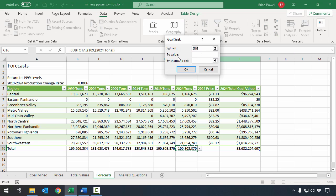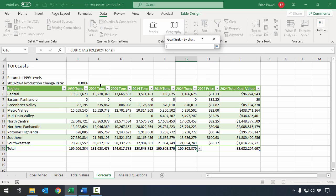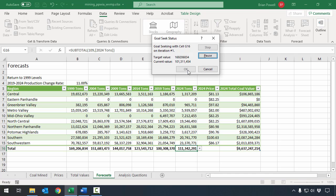In the Goal Seek dialog, I'll tell it to set cell G16 to the value 169,206,834, and change cell B4. I'll click OK. You can see it checks out different options, and in the end it found a solution — showing the target and the current value it was able to find. Sometimes it may search for a while, and occasionally you'll run into cases where it can't find anything. Going through and setting the changing cell to a different starting value and restarting the search can help nudge it. It's not perfect, but it works well in probably 95% of cases.